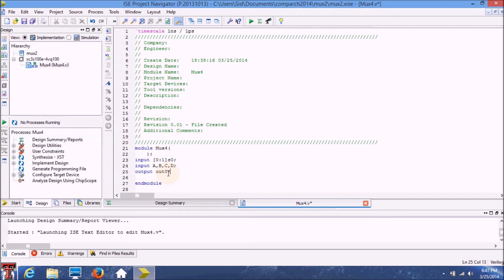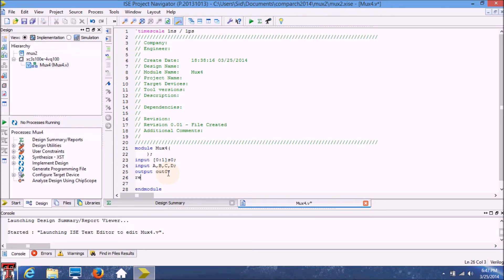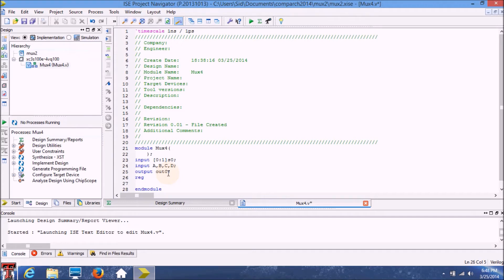In Verilog you usually have to define your outputs as registers as well, especially if you're using your outputs in a case statement or in an if or while loop. I don't know the exact technical details why this is required but you might experience errors if you don't define your output as a register. So also define the output as a register.